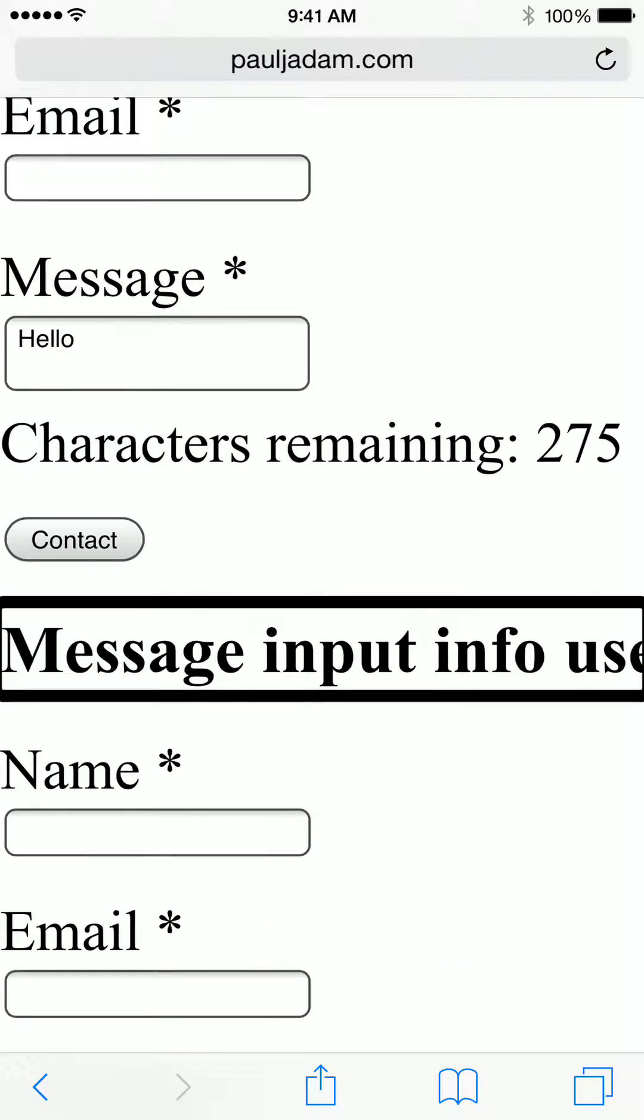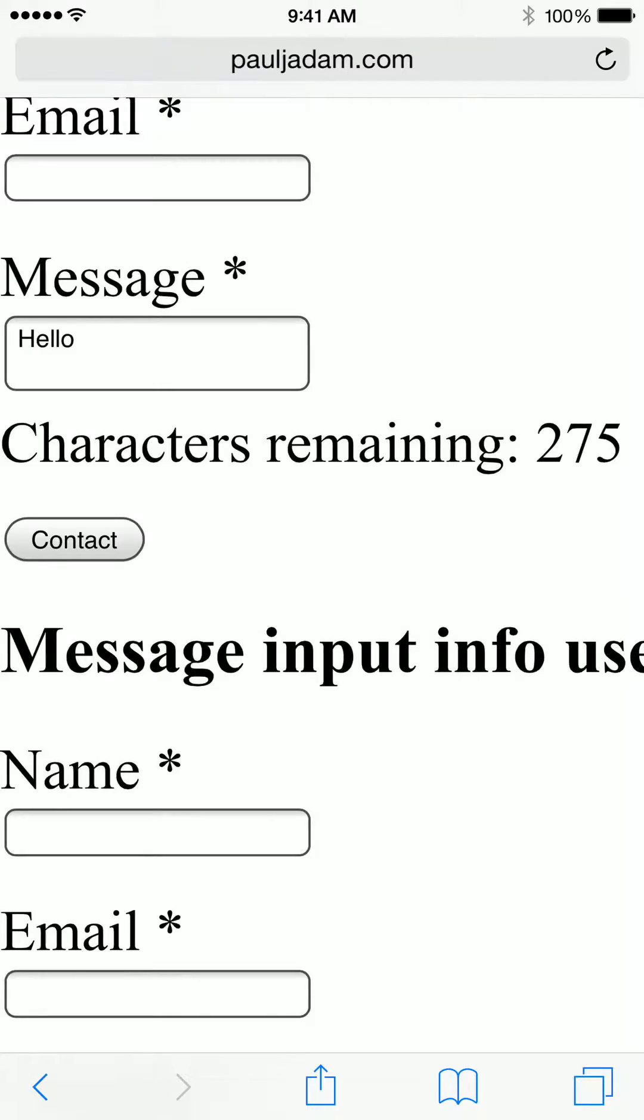Contact. Message input info uses ARIA live equals polite, ARIA atomic equals false. Heading level 2. VoiceOver off.